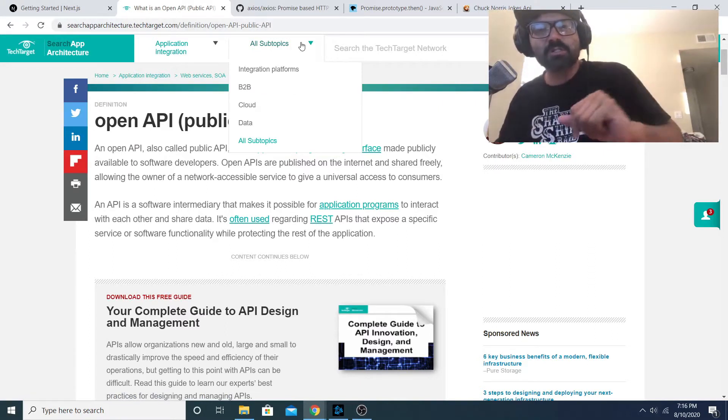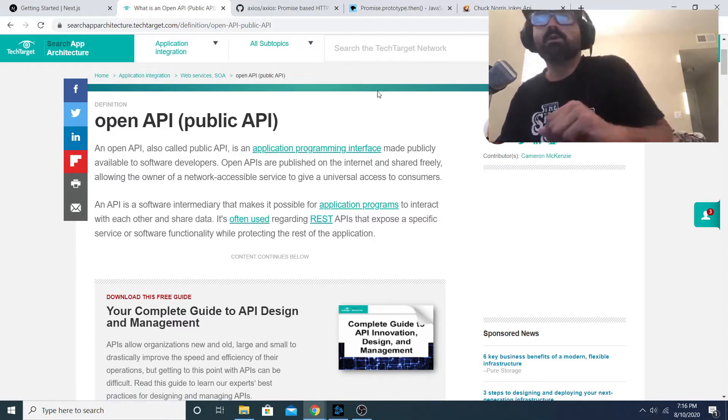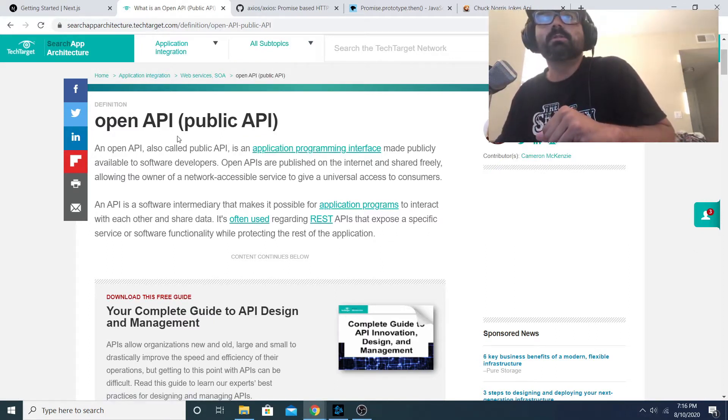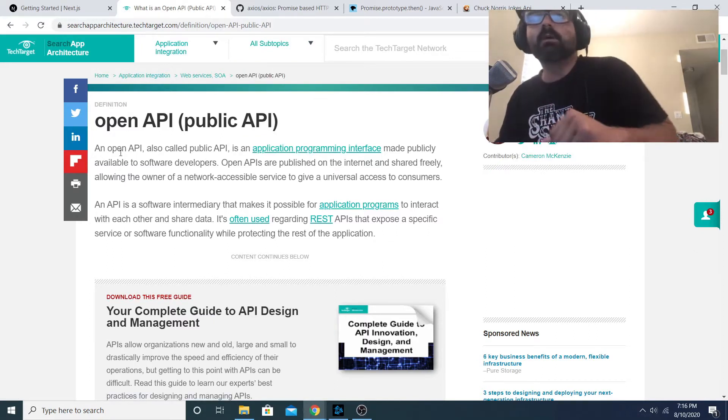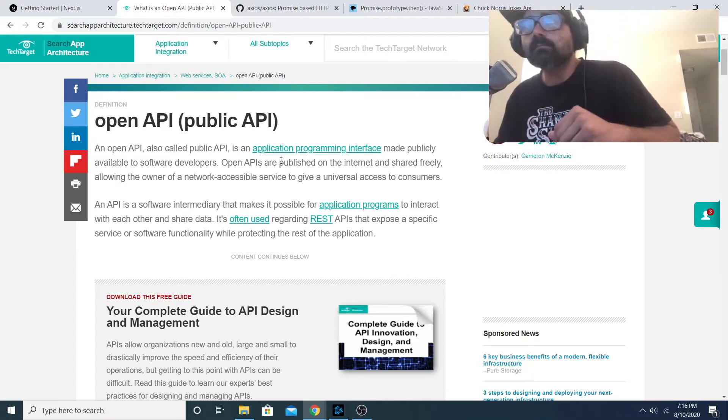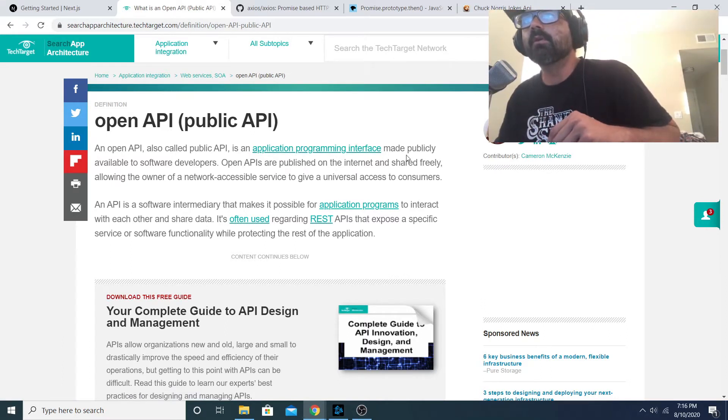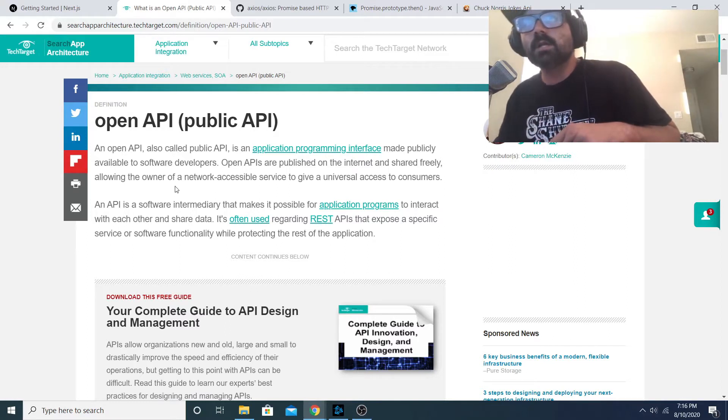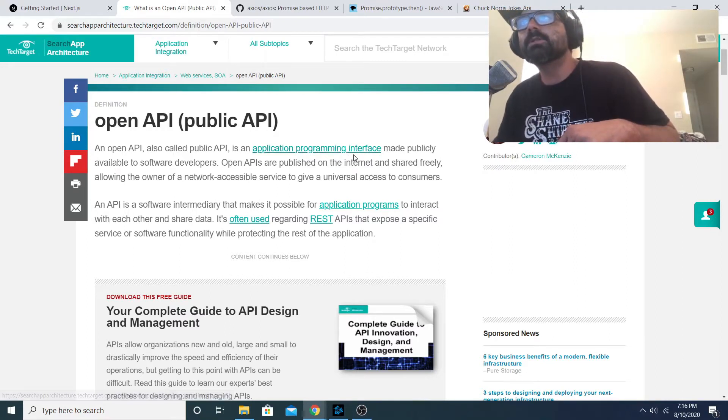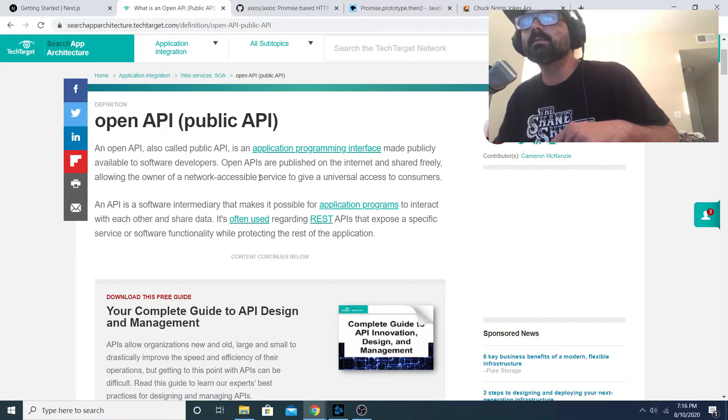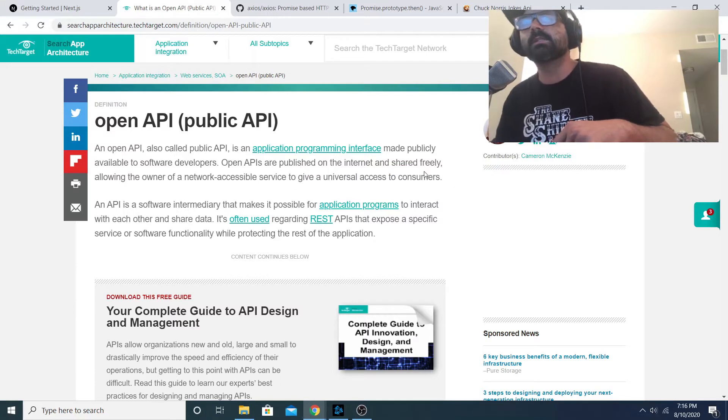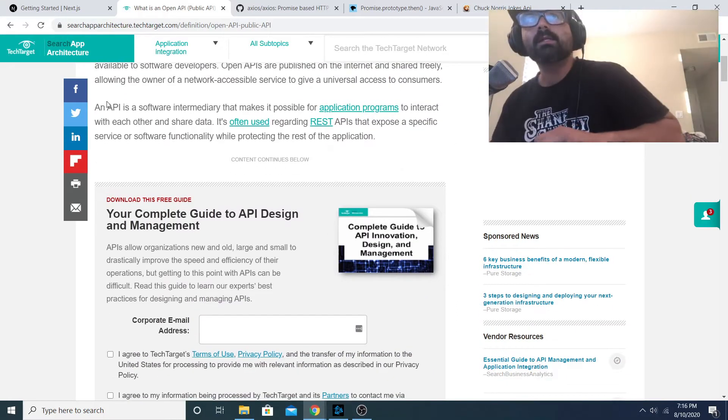So we're gonna make a little Chuck Norris joke generator using the public Chuck Norris jokes API. A public API is an application programming interface made publicly available to software developers. Open APIs are published on the internet and shared freely, allowing the owner of a network accessible service to give universal access to customers.